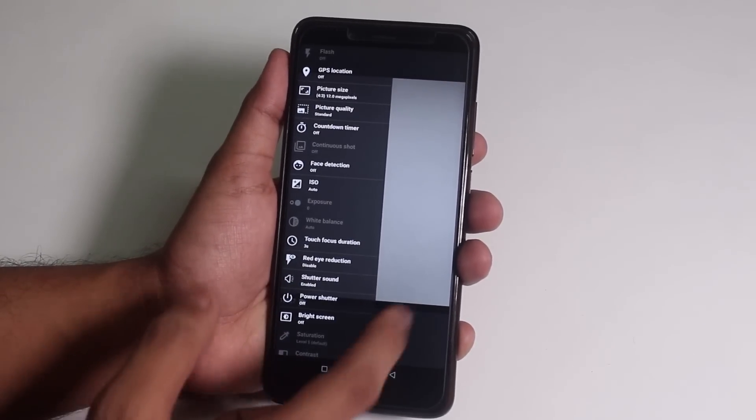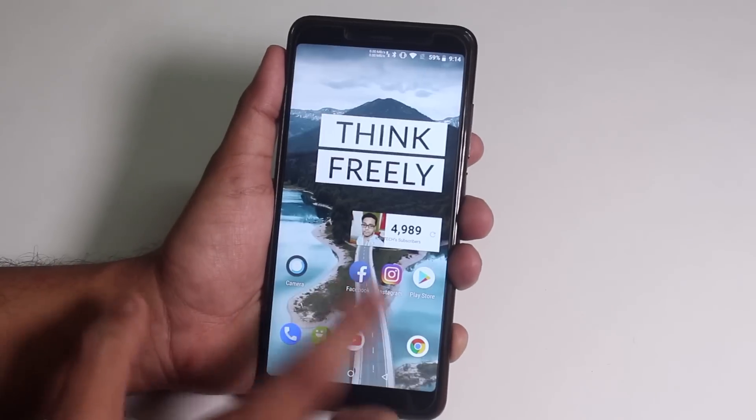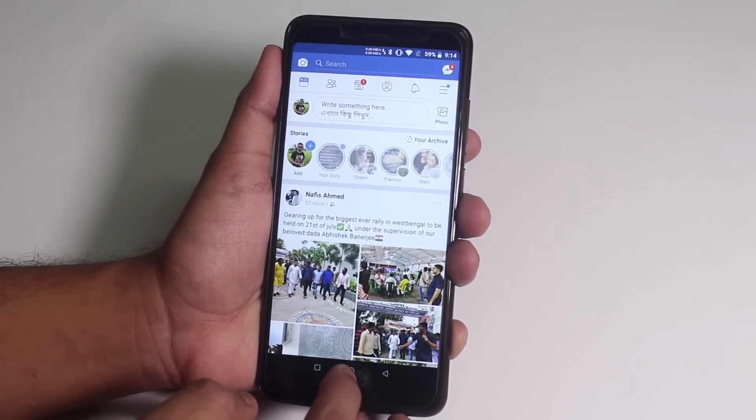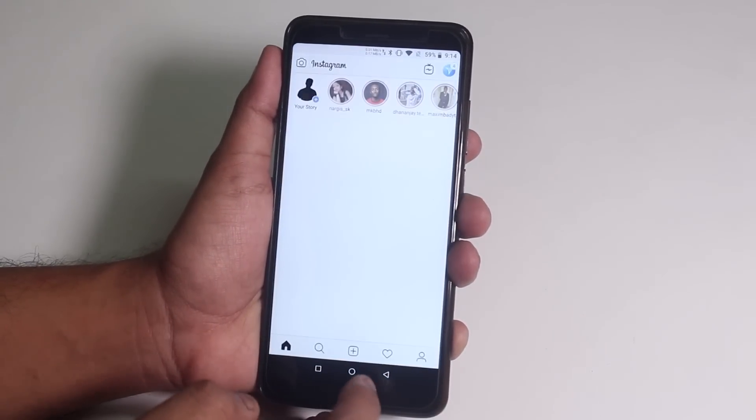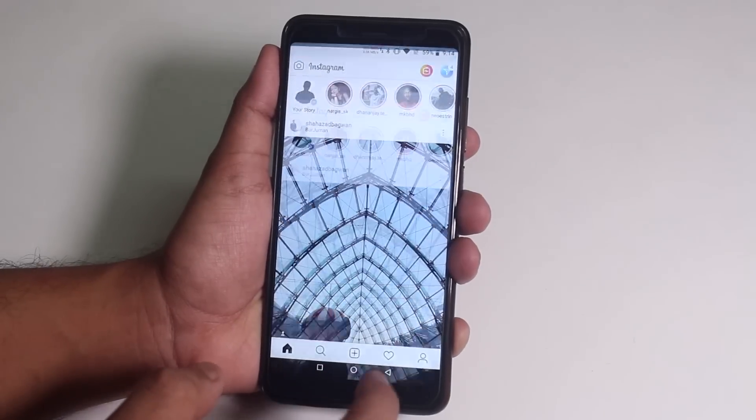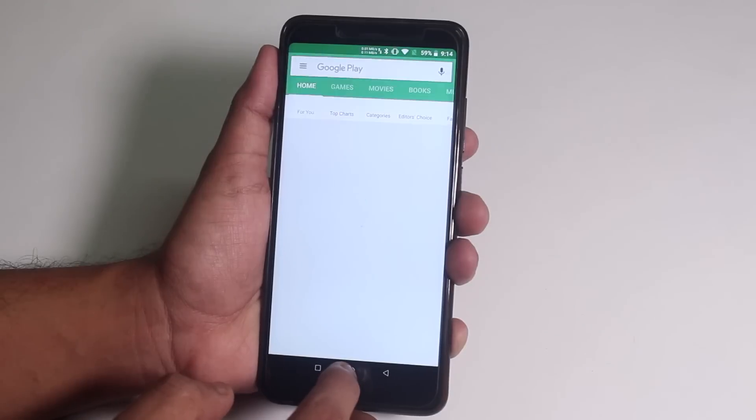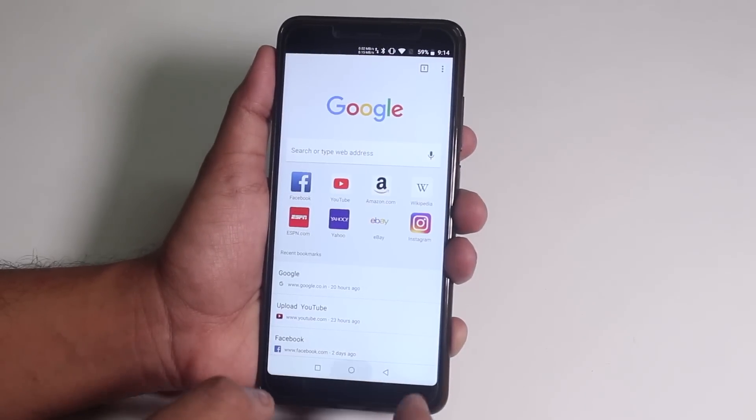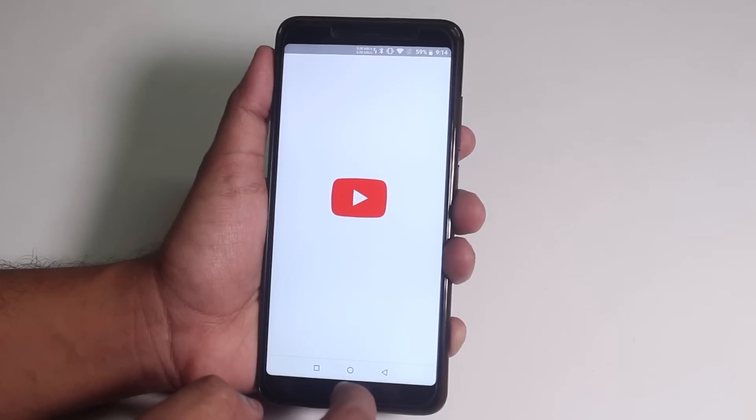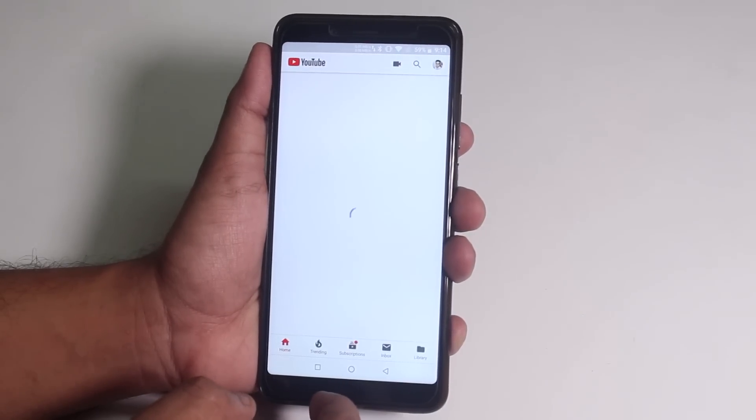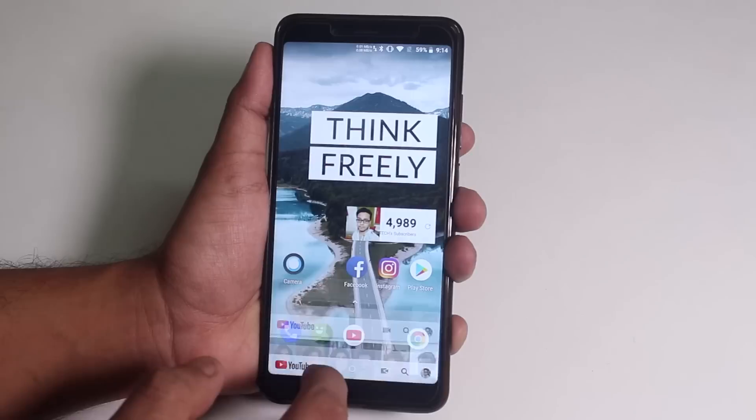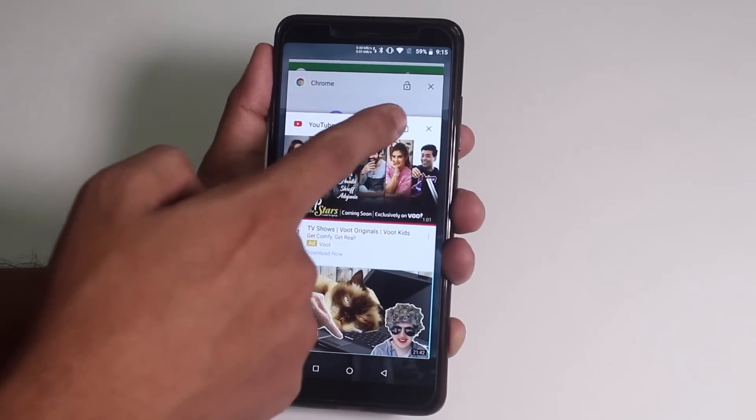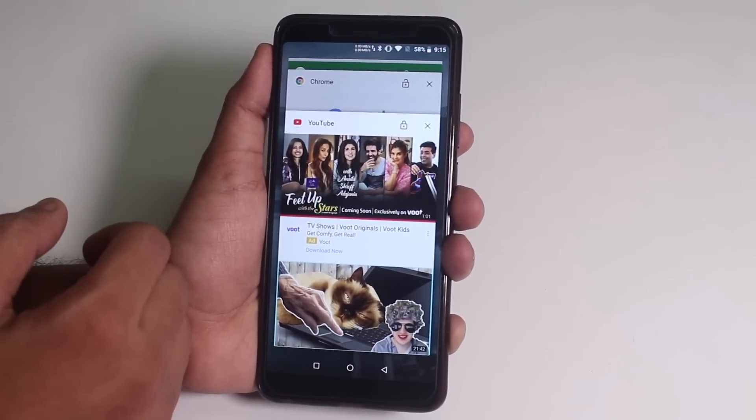And in recent apps panel, you get this lock button to keep a particular app in memory and if you want to clear all of the apps, you have to scroll all the way up then you can clear it all.